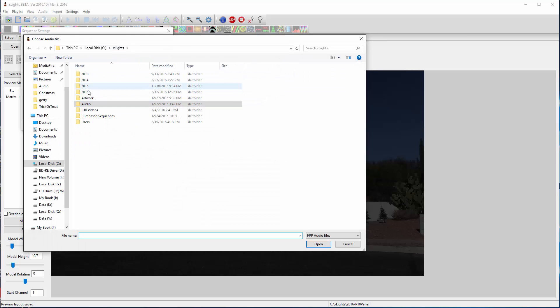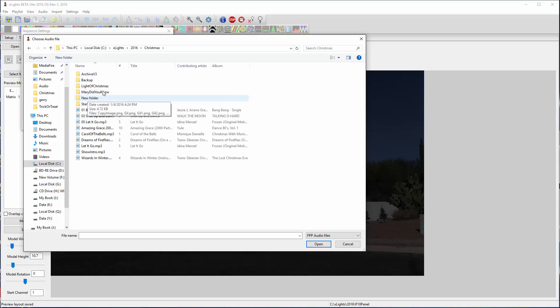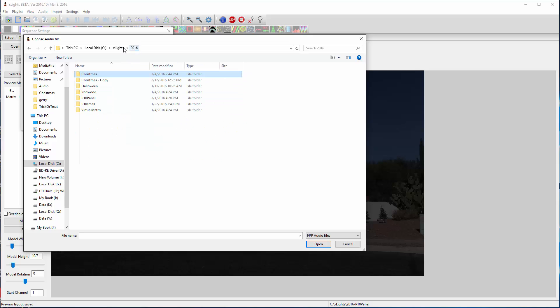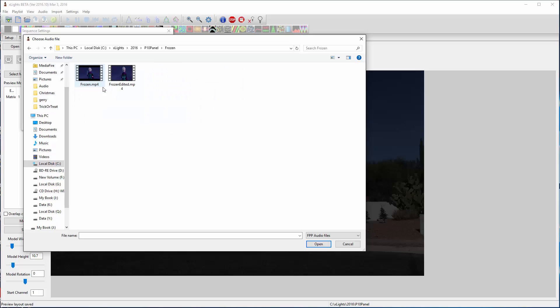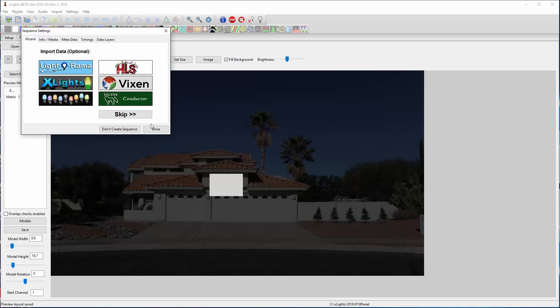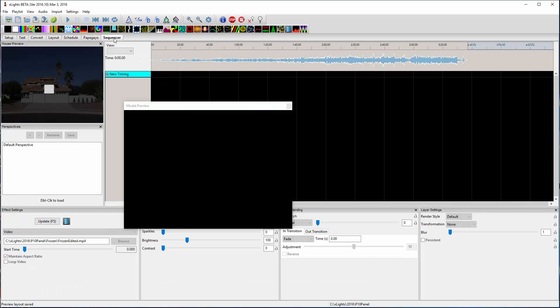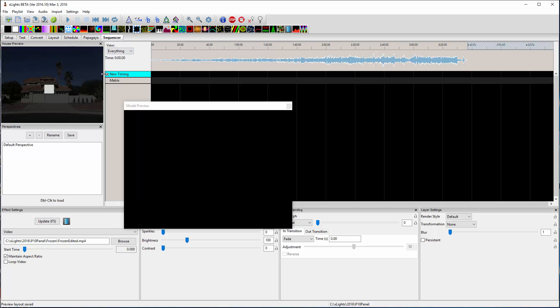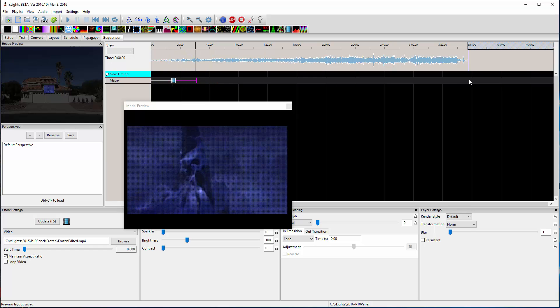I'm going to navigate to where I know I have this Frozen video. I'm going to drop the video effect out here. Let me make it a little bigger so I can expand it.